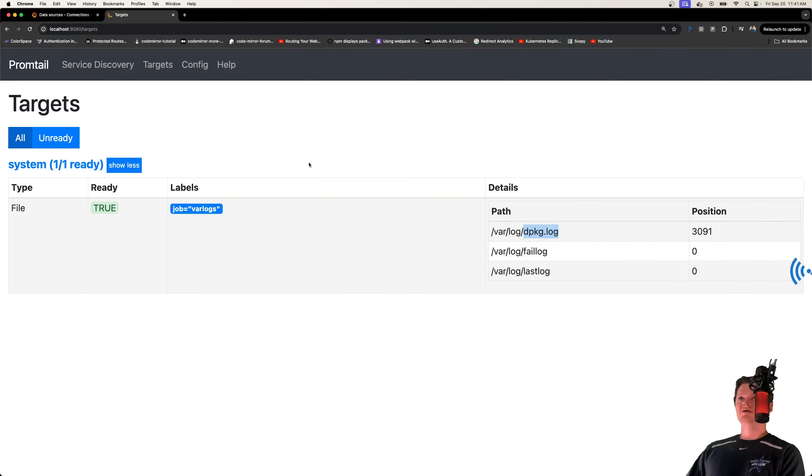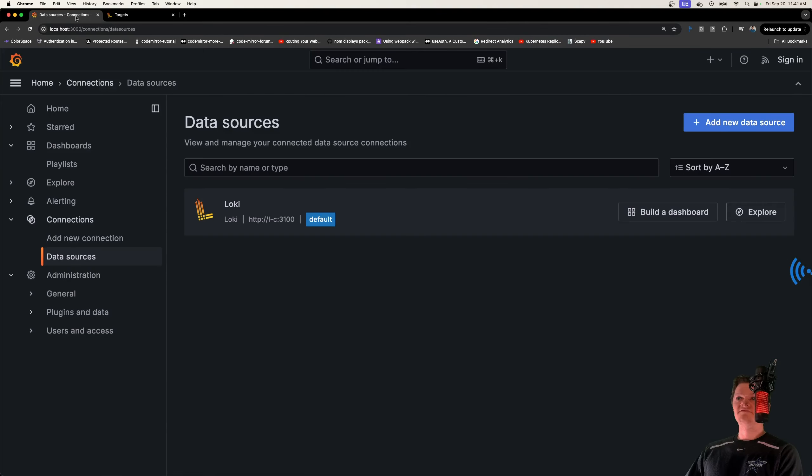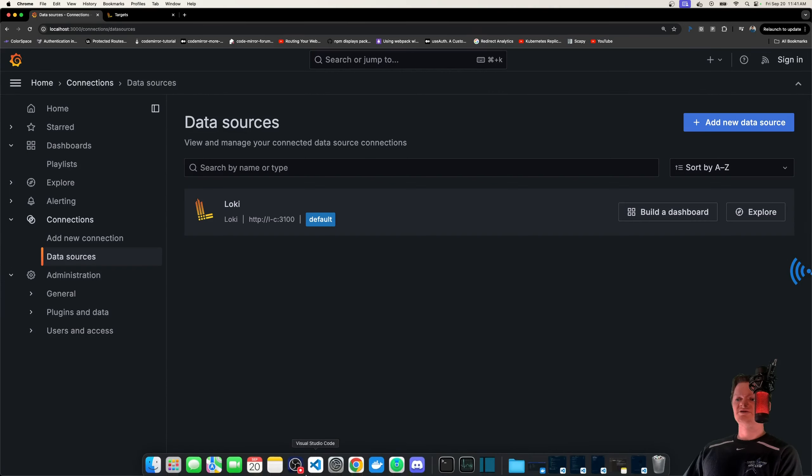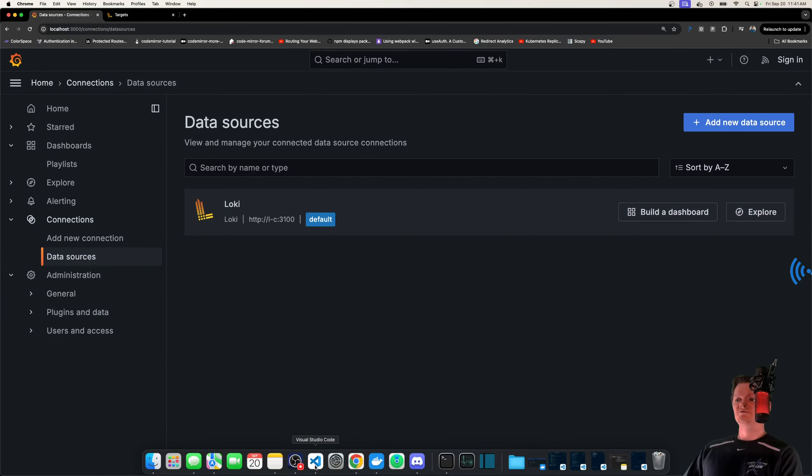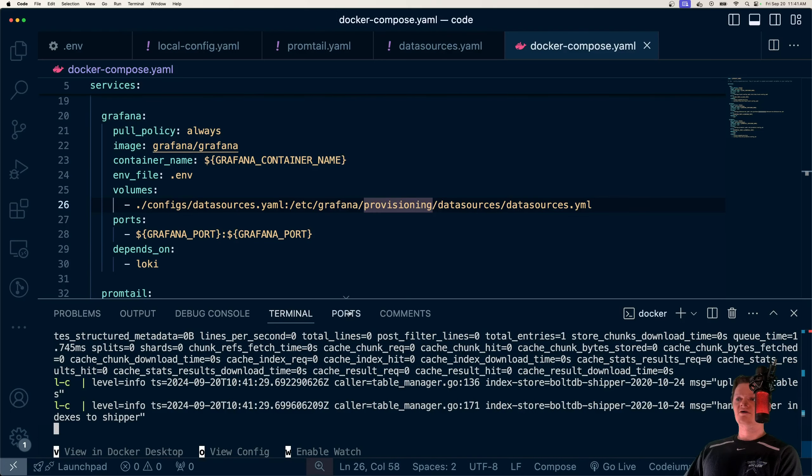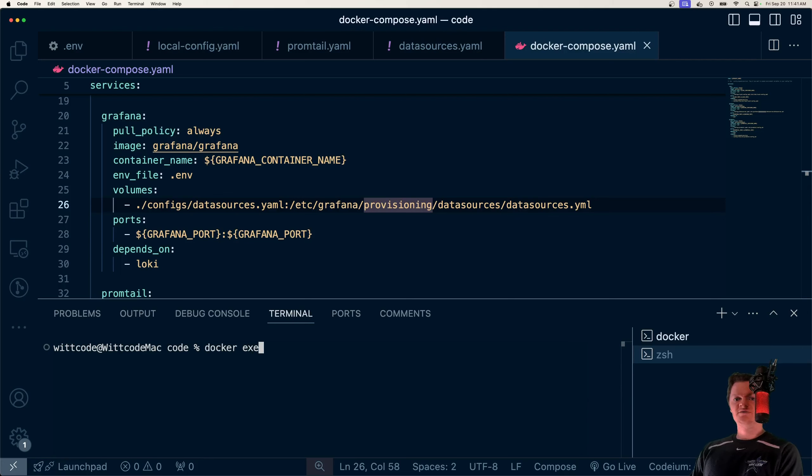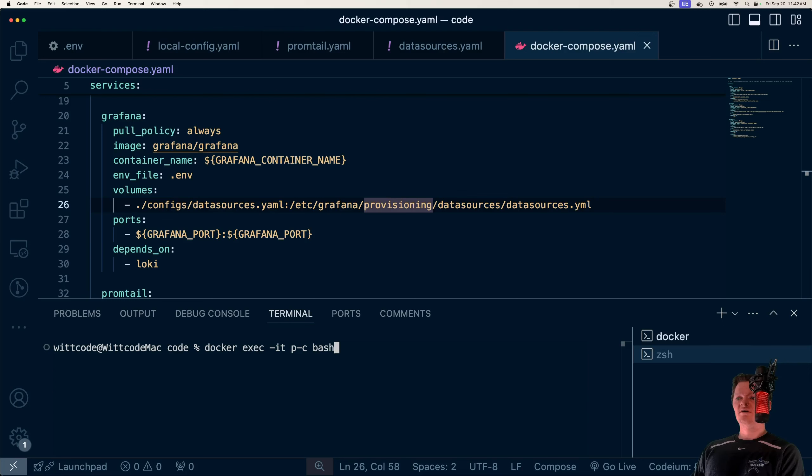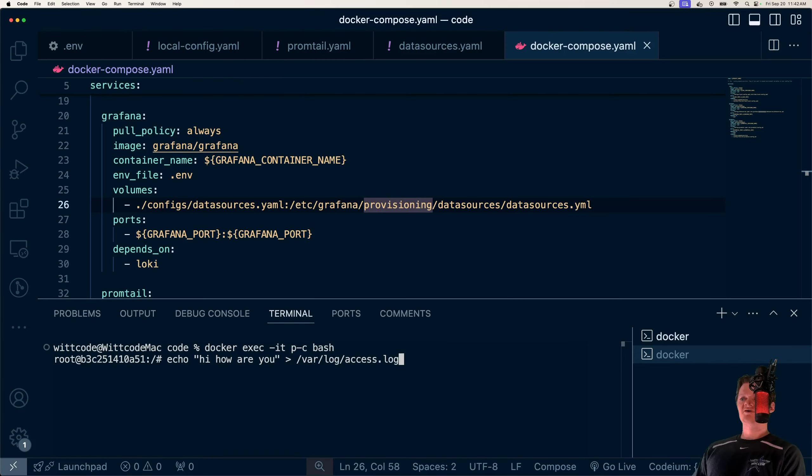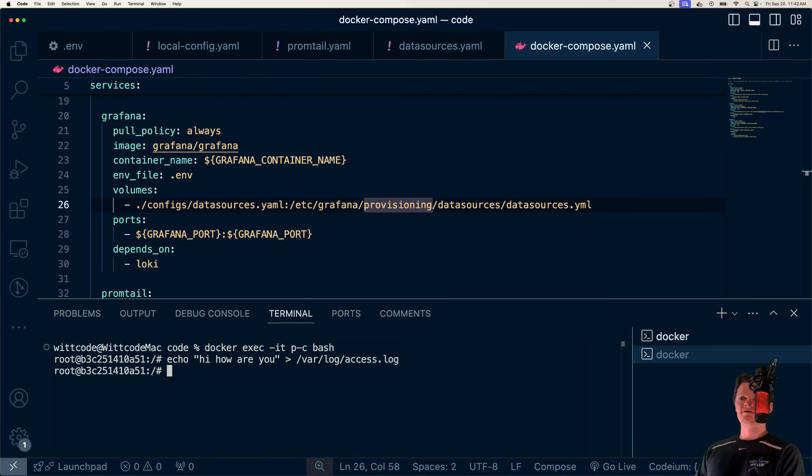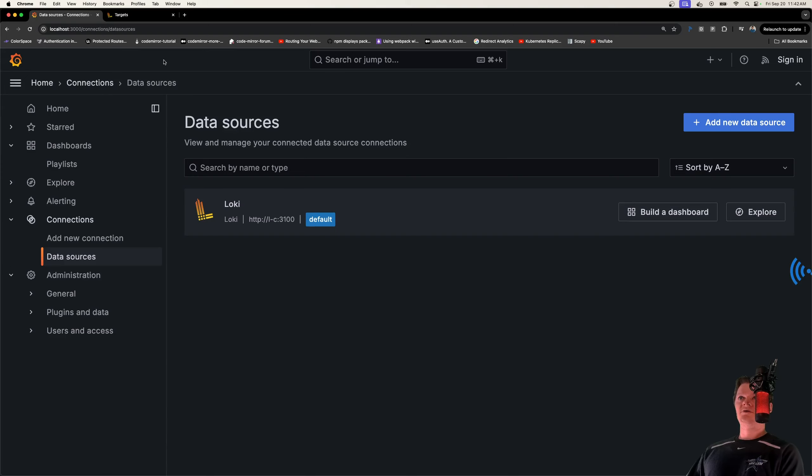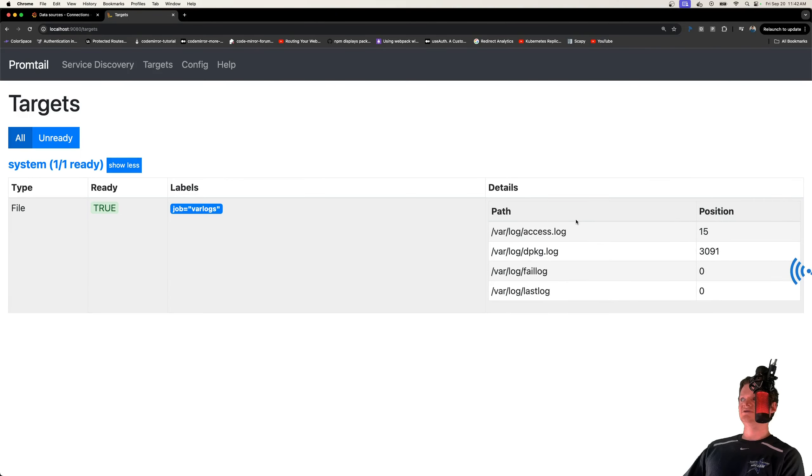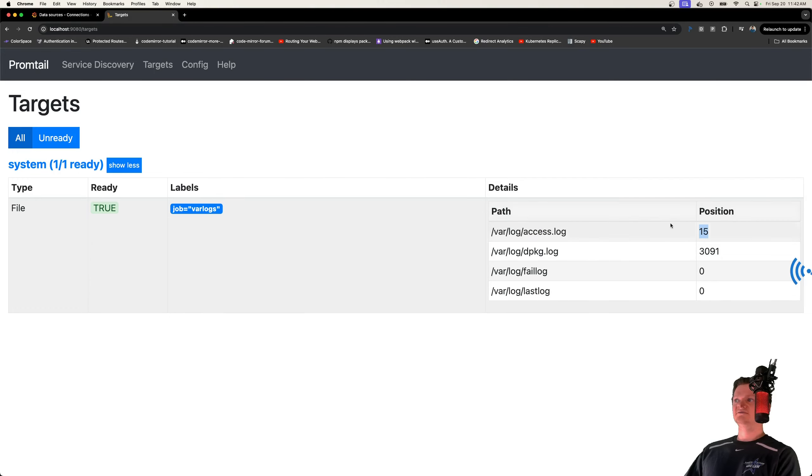So we could look at that information inside Grafana. But to better demonstrate what's going on, I actually want to show you, I want to create our own log file and then we can query that. So what we're going to do is Docker, we're going to navigate into our Promtail container. And what I want to do is just echo a simple string into the /var/log directory, and we're going to call it access.log. And now if we check our Promtail targets, if we refresh the page, notice our access.log is now here and it has 15 position.